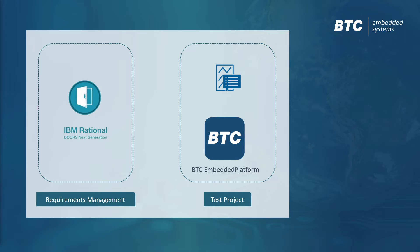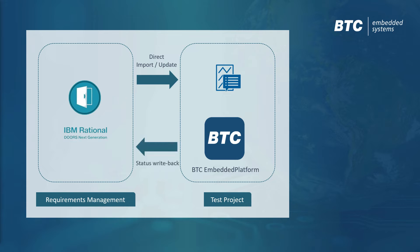BTC Embedded Platform provides a direct connection to popular requirements management tools like IBM Engineering Requirements Management, also known as DOORS NG.